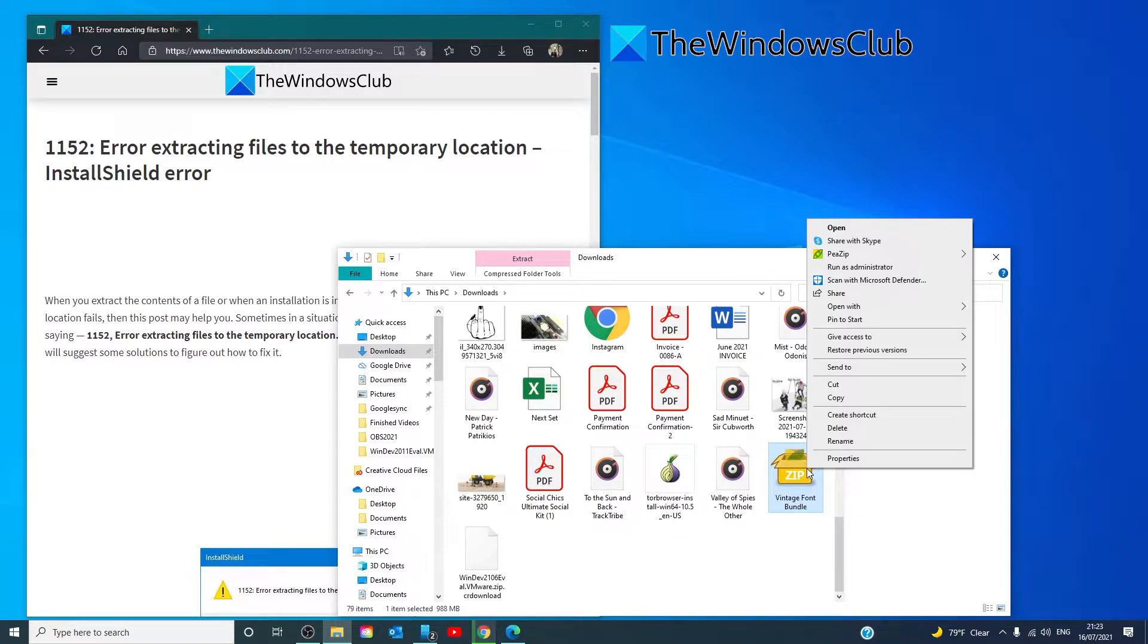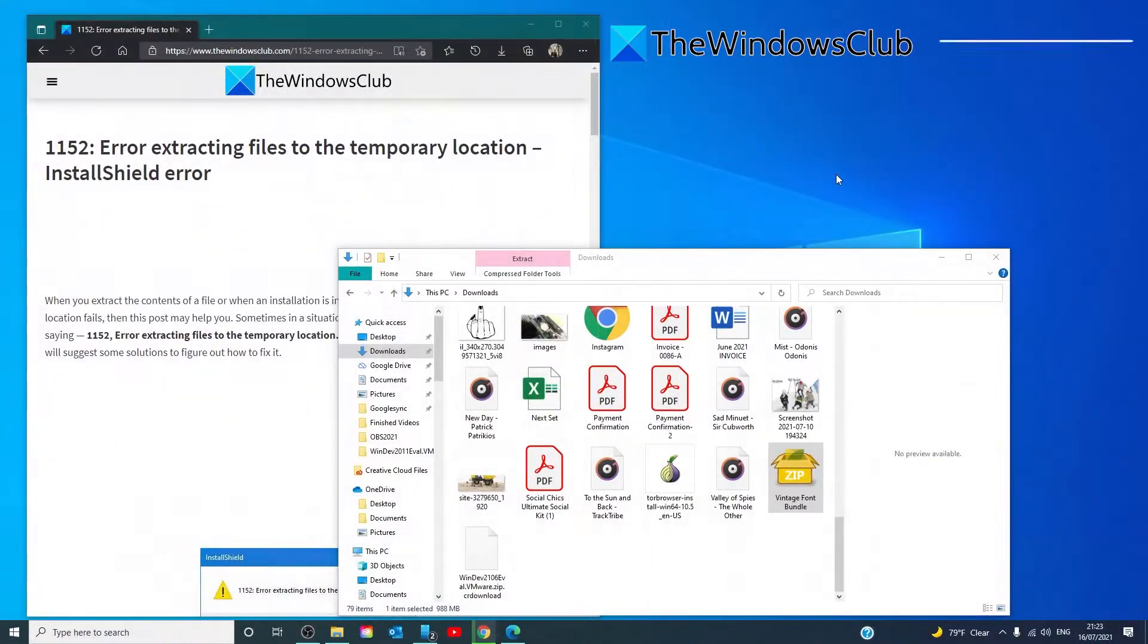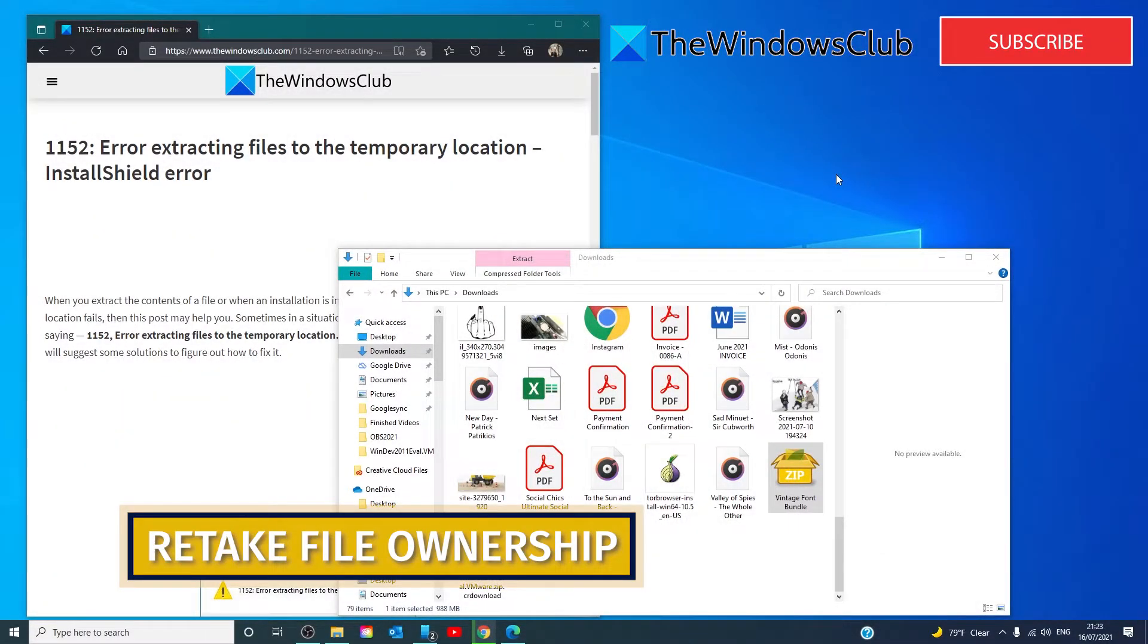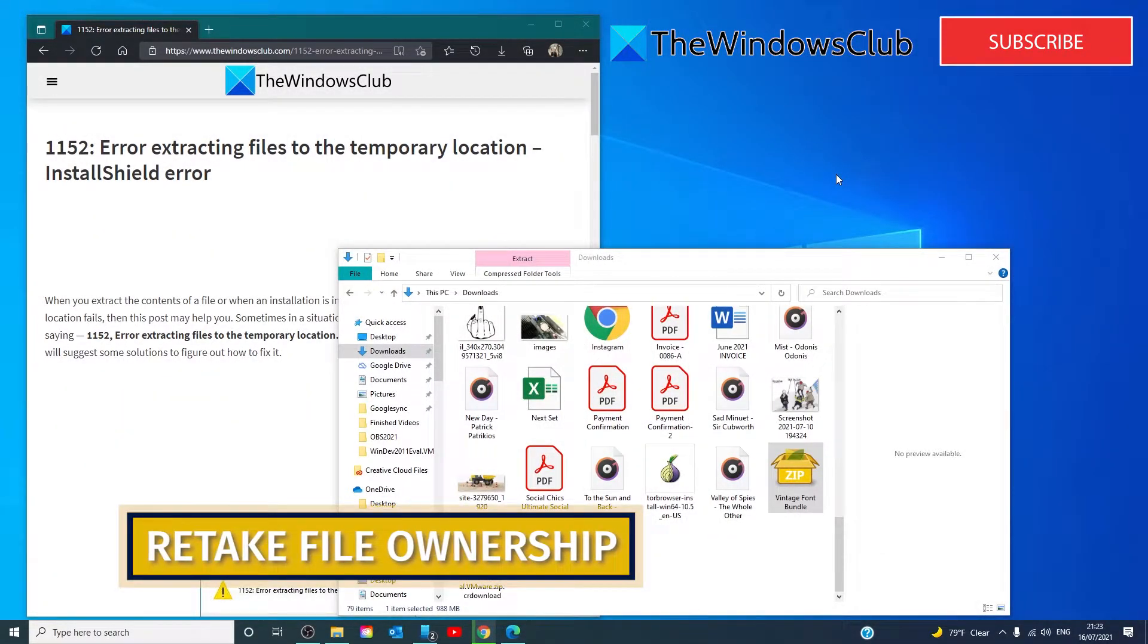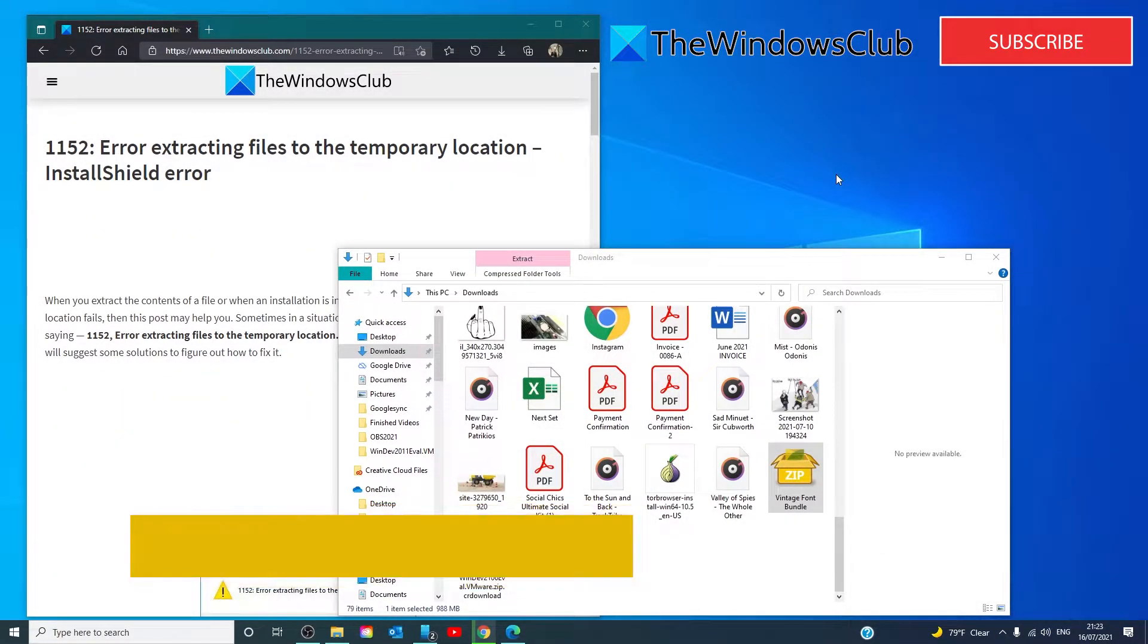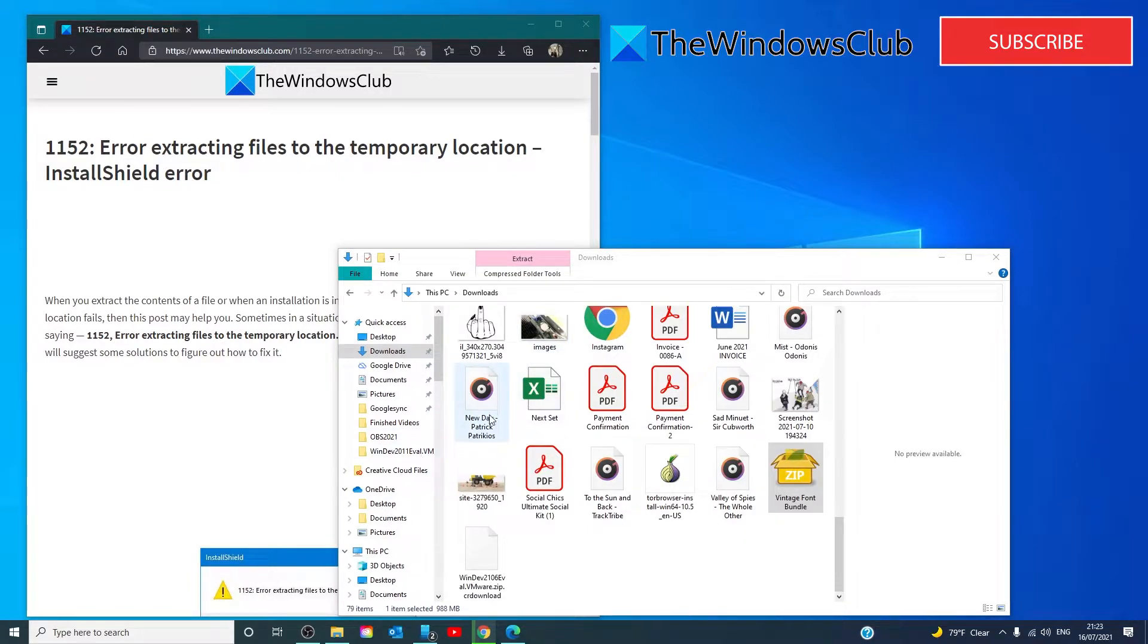It might be good to delete it and re-download the program and see if you can extract it then. There's also a possibility that you temporarily lost permission to a folder and then you cannot extract files into this. If for some reason you have lost permission to the folder in which you are extracting, this is what you can possibly do.